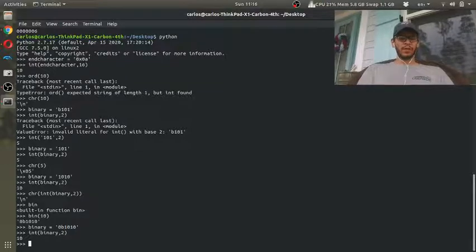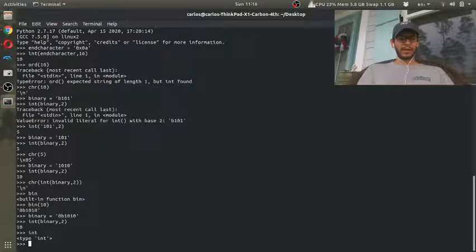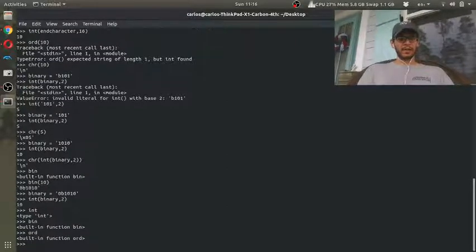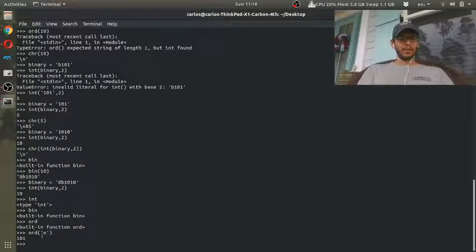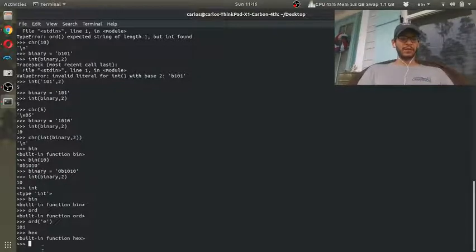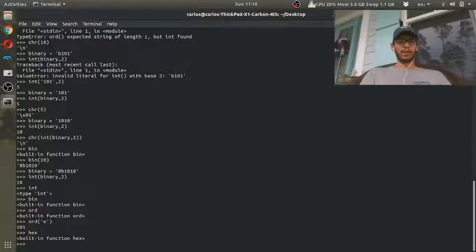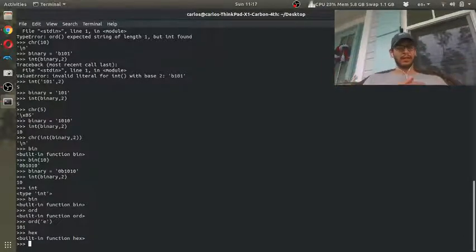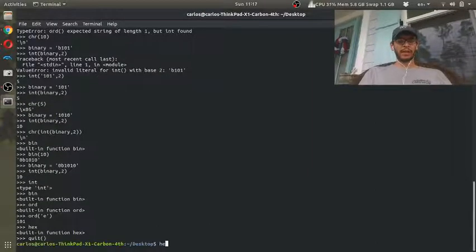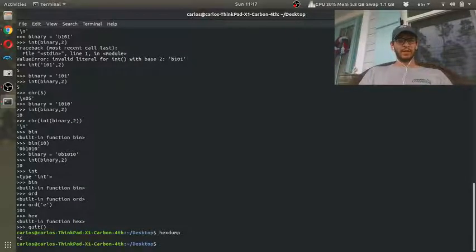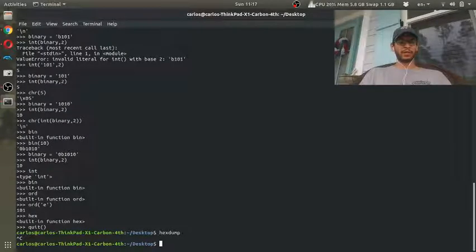So to recap all the functions: if you want to go from binary to decimal use the int function with the correct base; to go from decimal to binary use the bin function; to compute the ASCII code of a letter like 'e' use the ord function; and to compute the hex value of a variable use the hex function. All of these are built into Python — no imports needed. That's an easy way to check your work. If you don't have a Linux computer you won't be able to use hex dump, but anyway this is a quick lecture on some simple Python functions — I hope you enjoyed it and I'll see you in the next video.